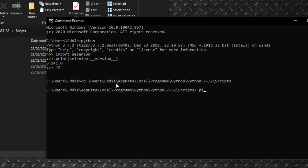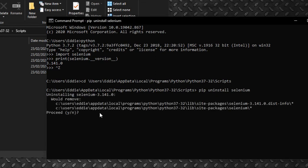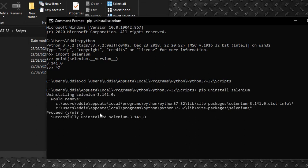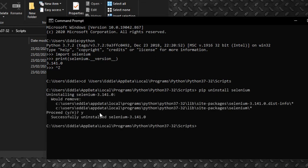Type in pip uninstall Selenium, and press Enter. Accept. And Selenium gets uninstalled.